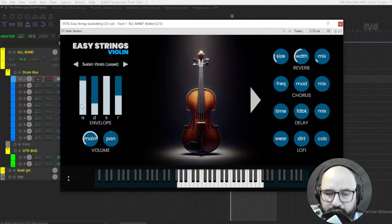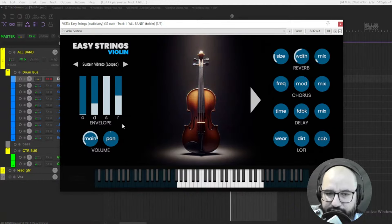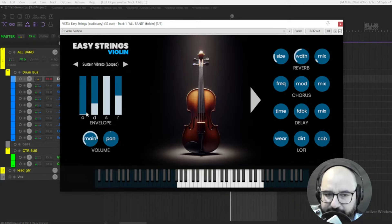When you increase the attack, it sounds more like a pad without the initial impact, right?